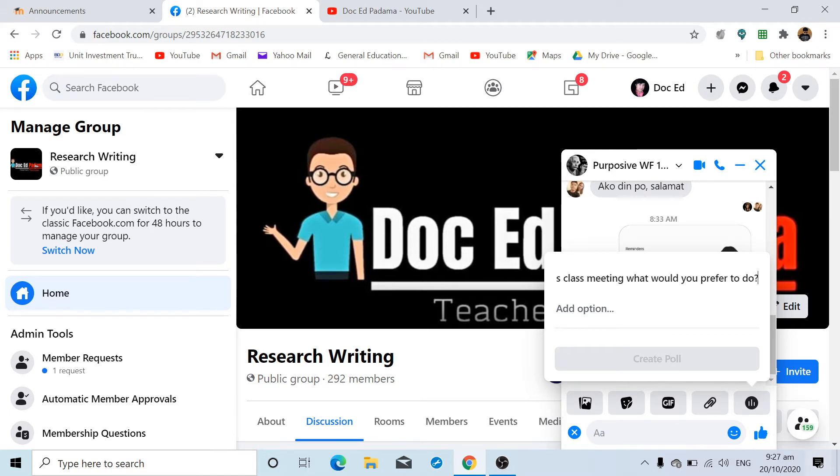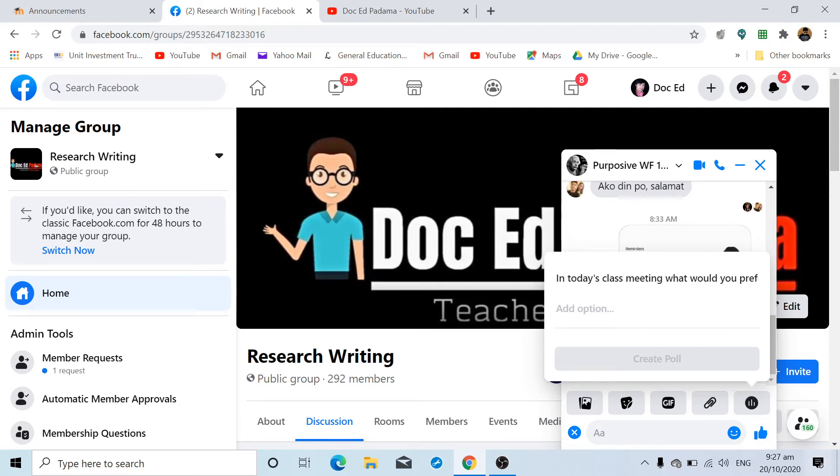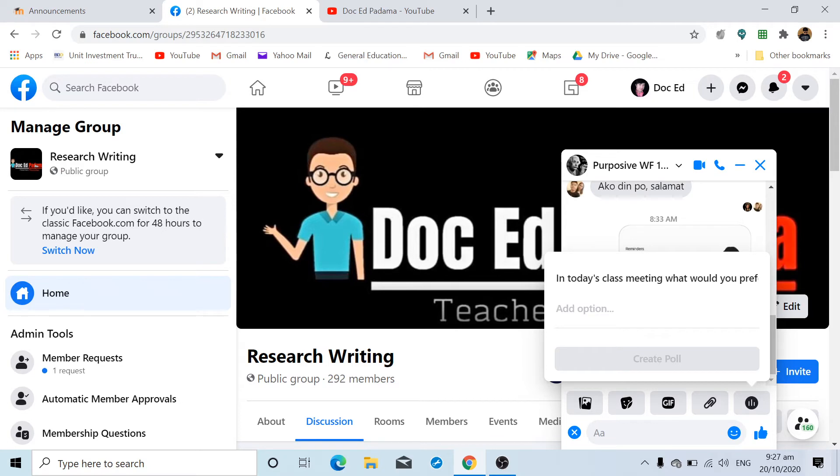Since this is already our examination week and their exam is scheduled for the next day—we meet twice a week—I'm giving the class an option of either discussing or answering an online activity for today and taking the exam next meeting, or